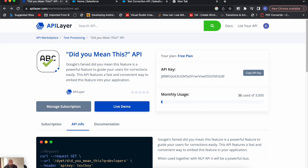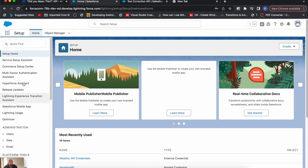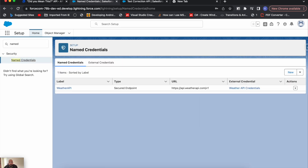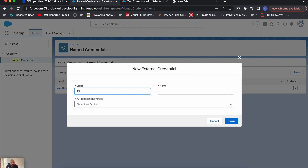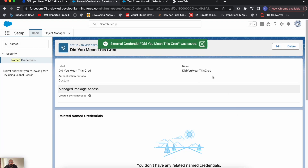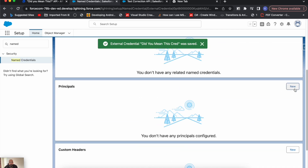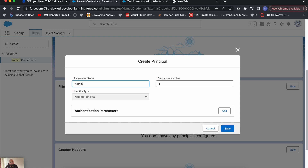First of all, you need to create a Named Credential to store the API key in your Salesforce org so that it can be used as part of a REST API. For that, go to Named Credentials and we'll create an External Credential first. Let's name it 'Did You Mean This Credential'. As an authentication protocol, I'll select Custom and save it. Now we have to set a principal for this — I'm creating it for an admin user.